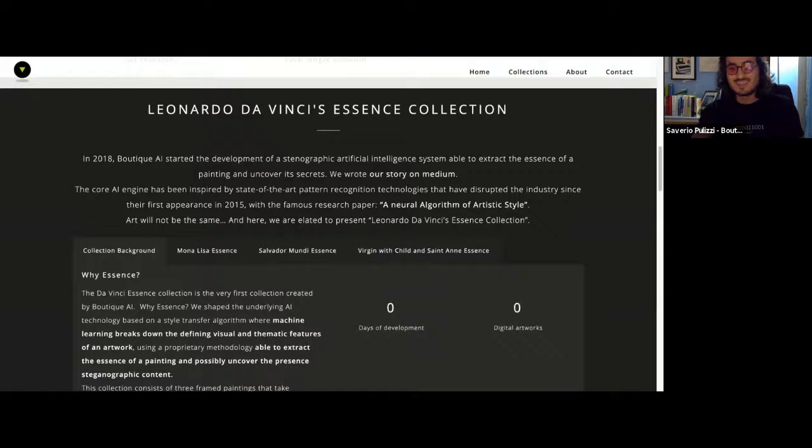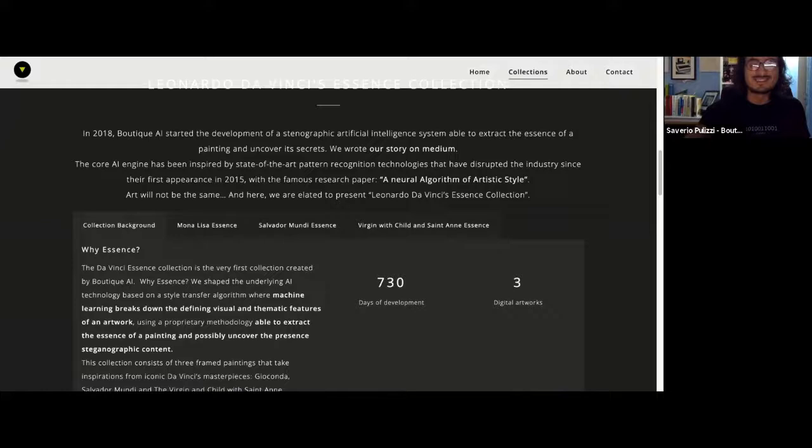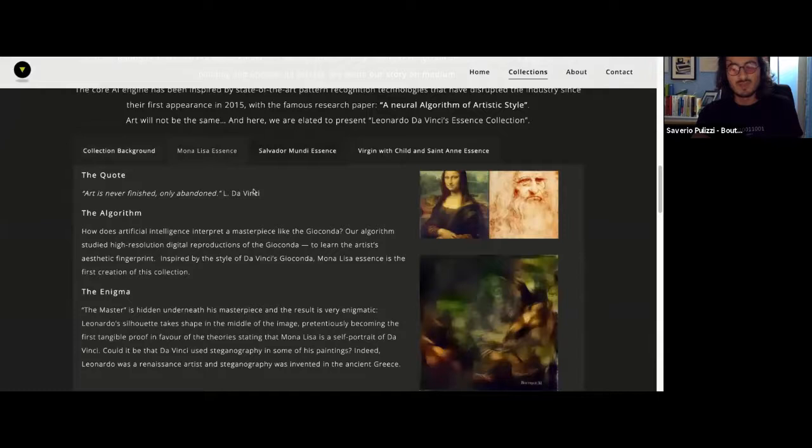In my first collection that's called Leonardo da Vinci's Essence Collection, it took me actually two years of research, and I used state-of-the-art computer vision techniques to study Leonardo da Vinci's paintings, who is also one of my favorite artists. I was surprised to discover secret images hidden within Da Vinci's paintings. Interesting.